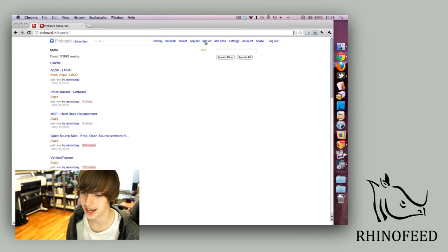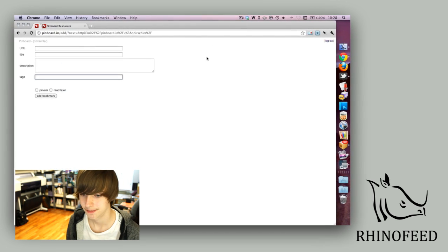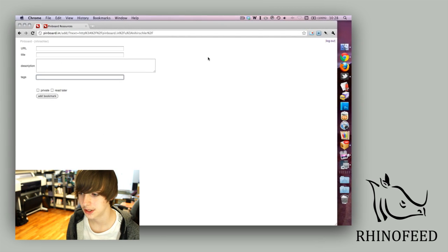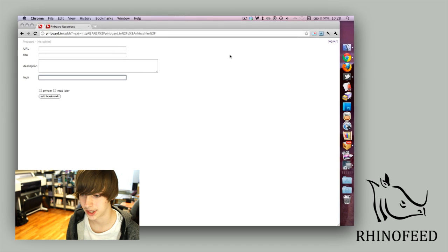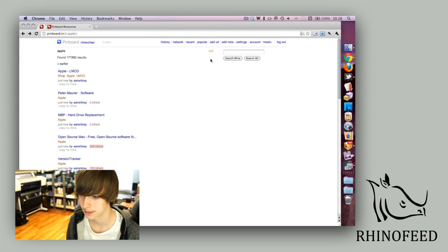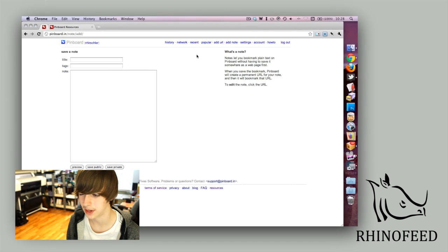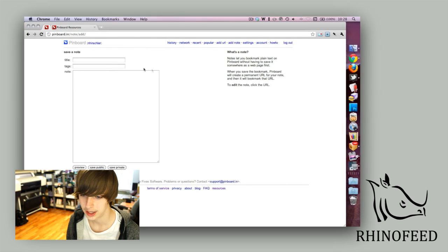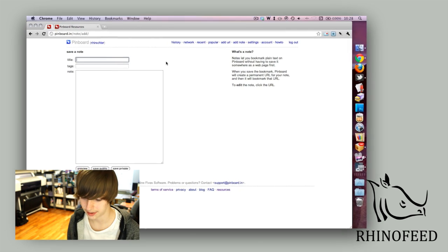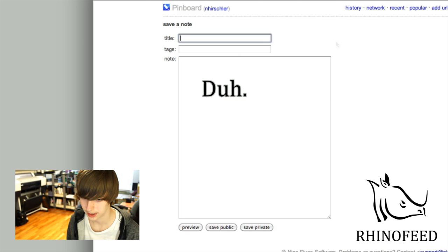You can add your URLs right here if you really want to, but there is a Chrome extension which I'll get to later. You can add notes, which they haven't added to the Chrome extension, but this is also a handy feature just to write notes to yourself.